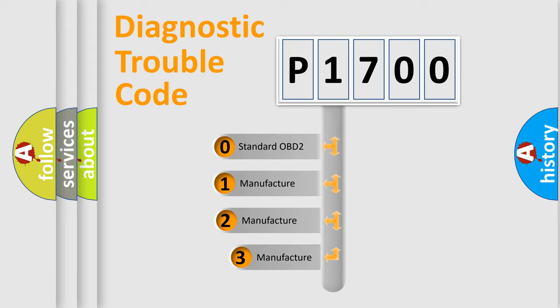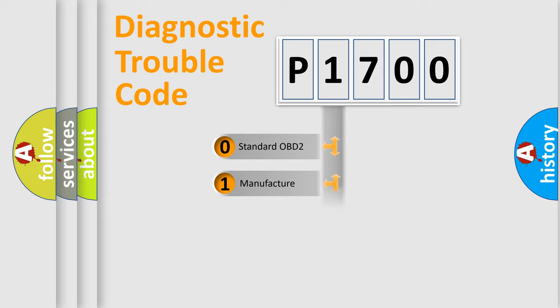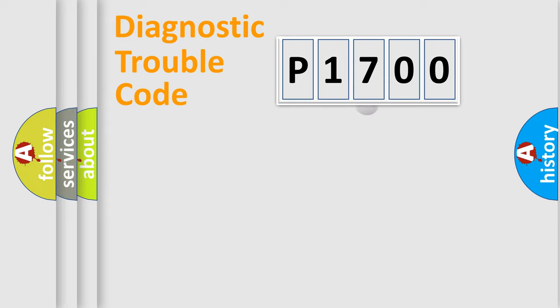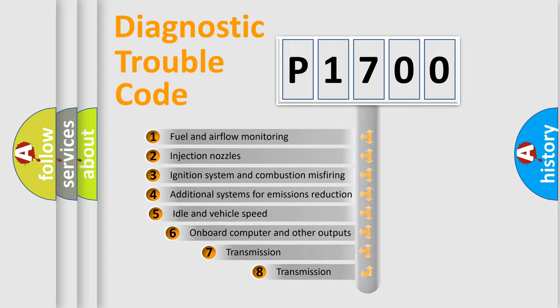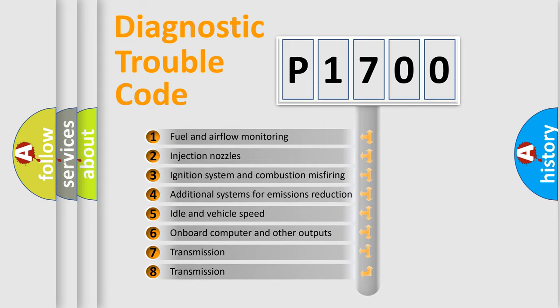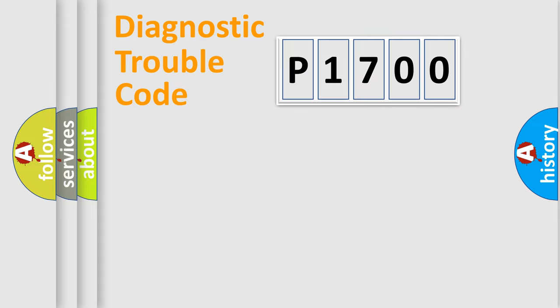If the second character is expressed as zero, it is a standardized error. In the case of numbers 1, 2, 3, it is a manufacturer-specific expression of the car error. The third character specifies a subset of errors. The distribution shown is valid only for the standardized DTC code.